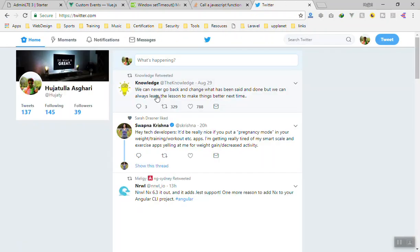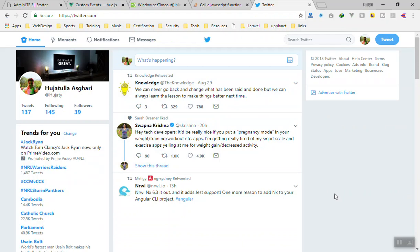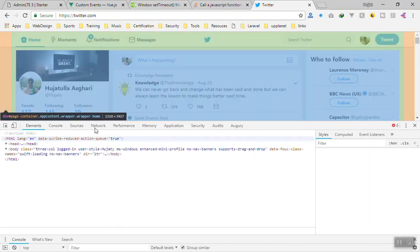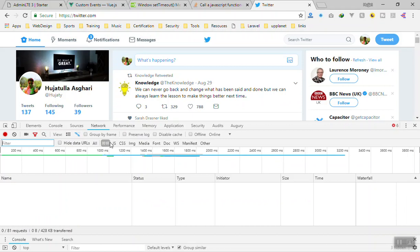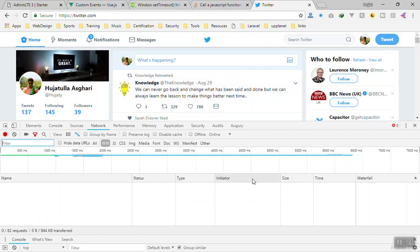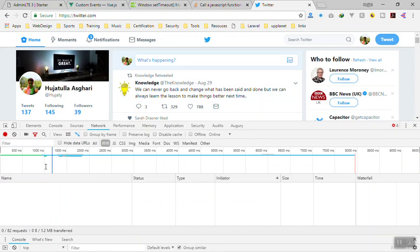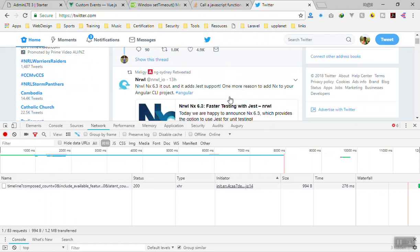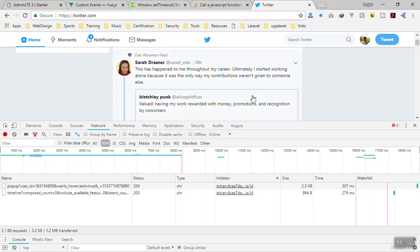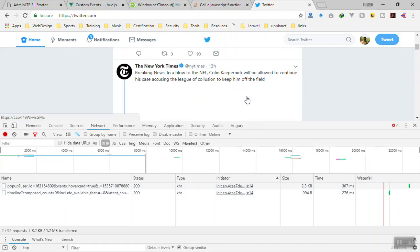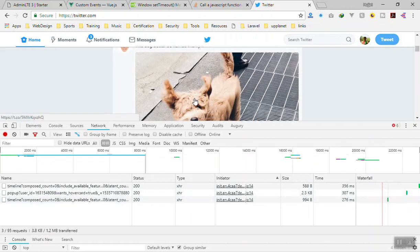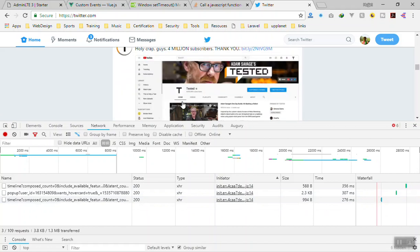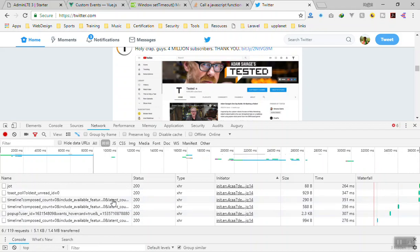For example, if I open Twitter and inspect the element — let's go to the Network tab and filter for XHR requests. If I scroll down slowly, it's going to send another request, and another request to load all new data. Every web application is going to send requests, and you can count them here — these are the amount of requests they send to the server and they return back.